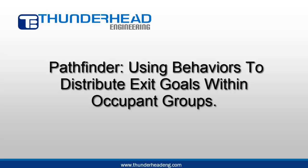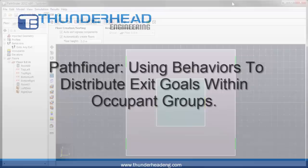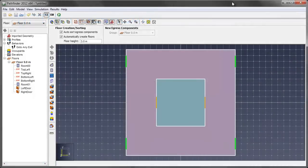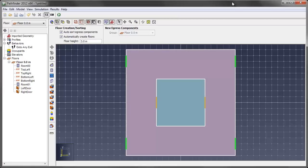Hello, this is Brian Klein with Thunderhead Engineering. Today I'd like to give you a short tutorial on how to use a combination of behaviors and exit selection within those behaviors assigned to different occupant groups to specify distributions of exit goals across different occupant groups.